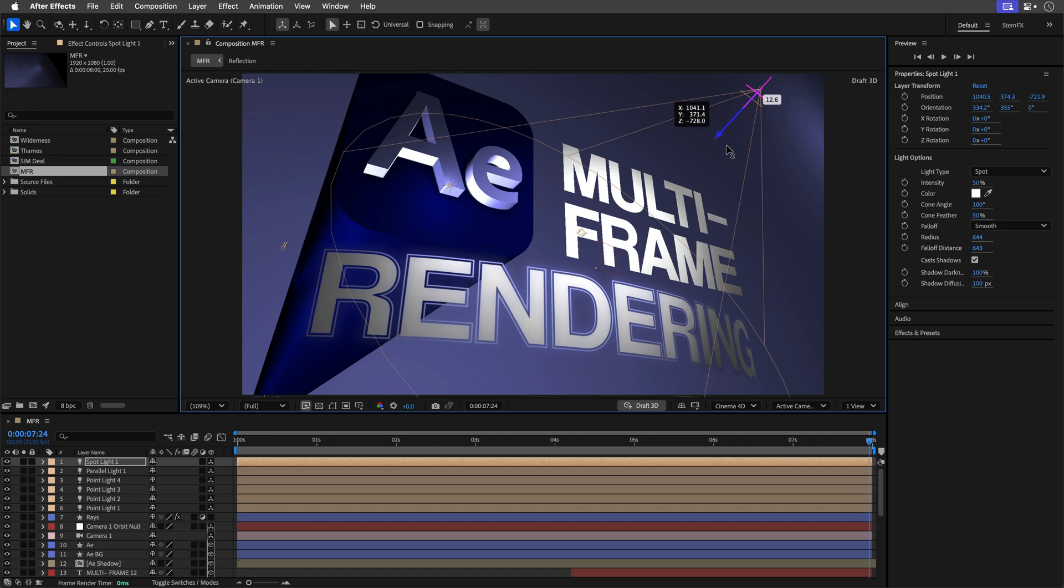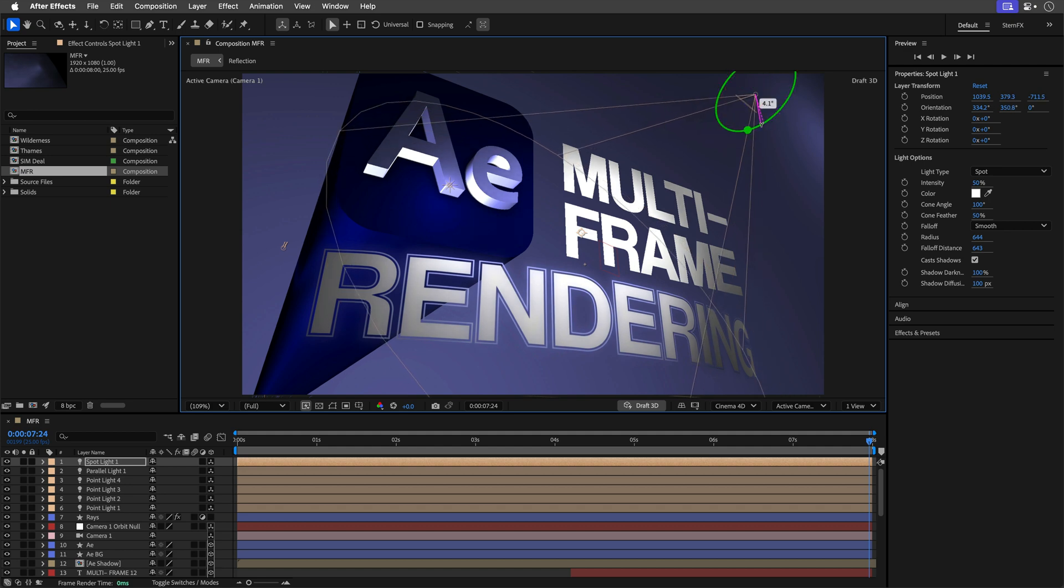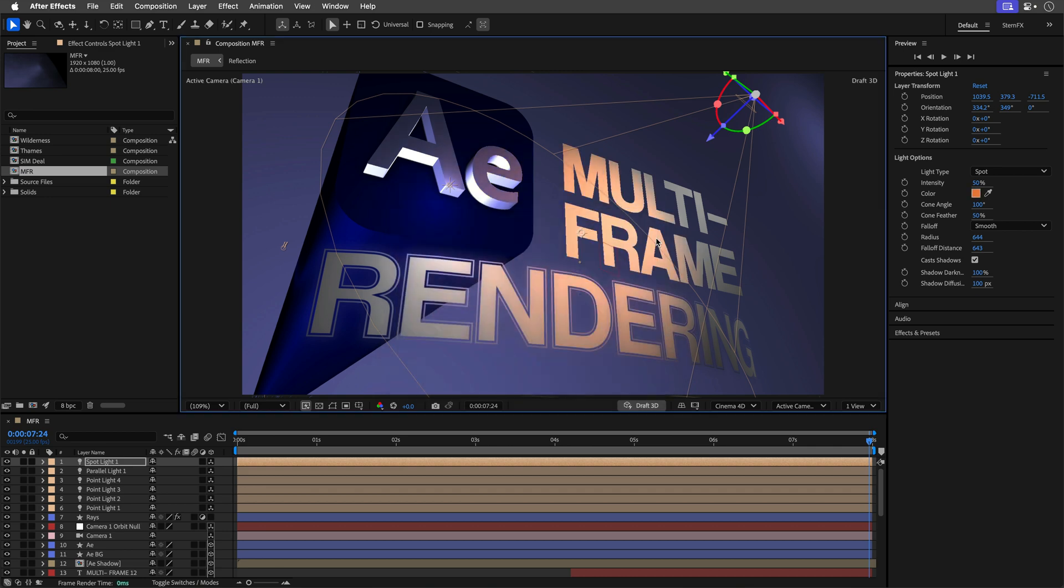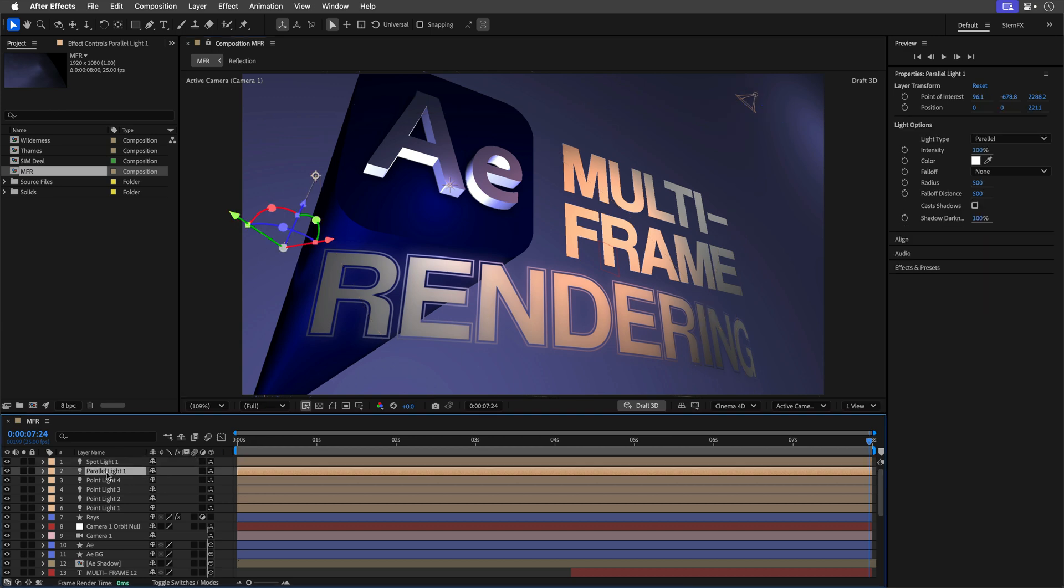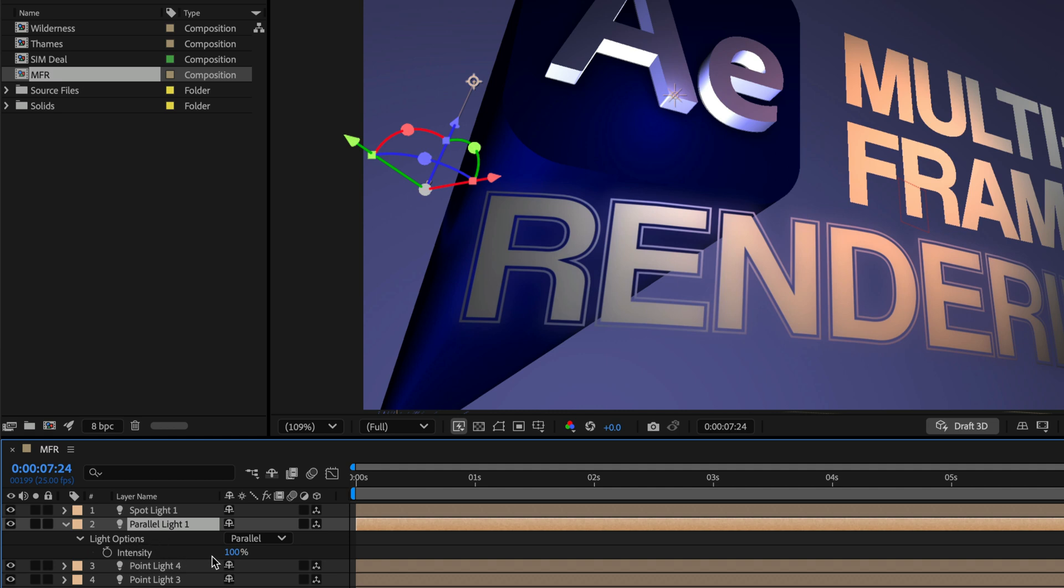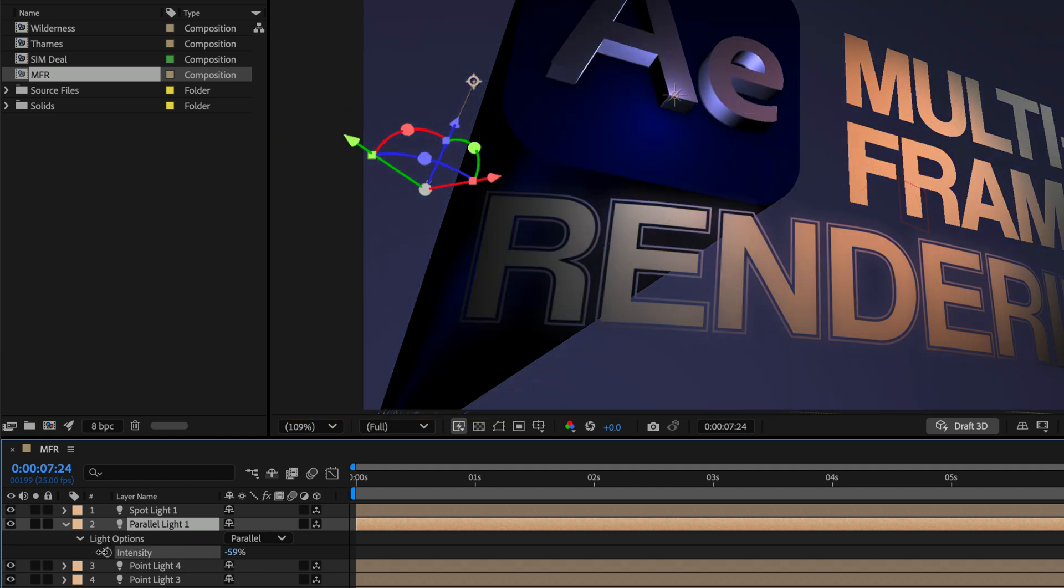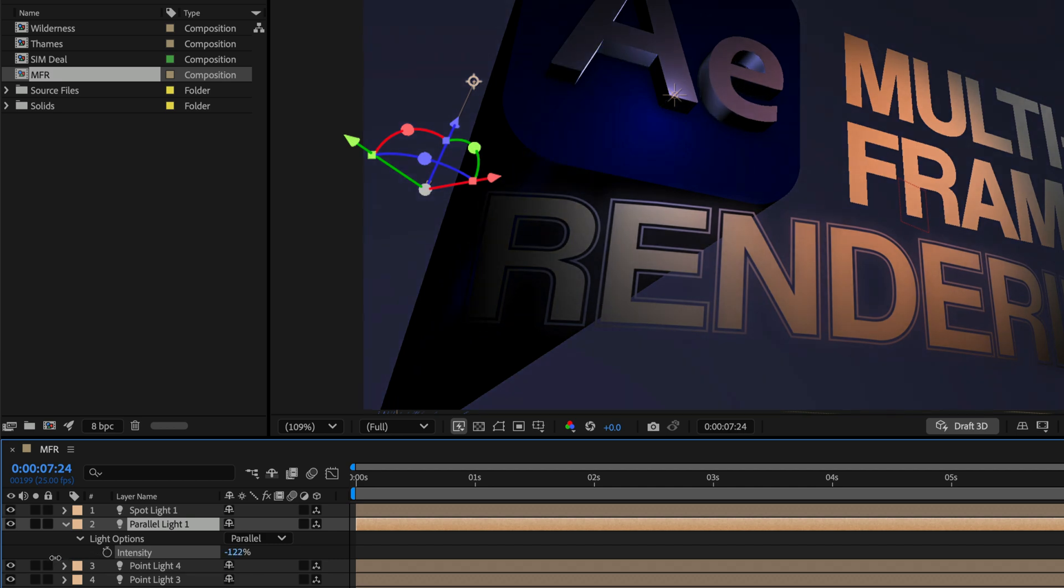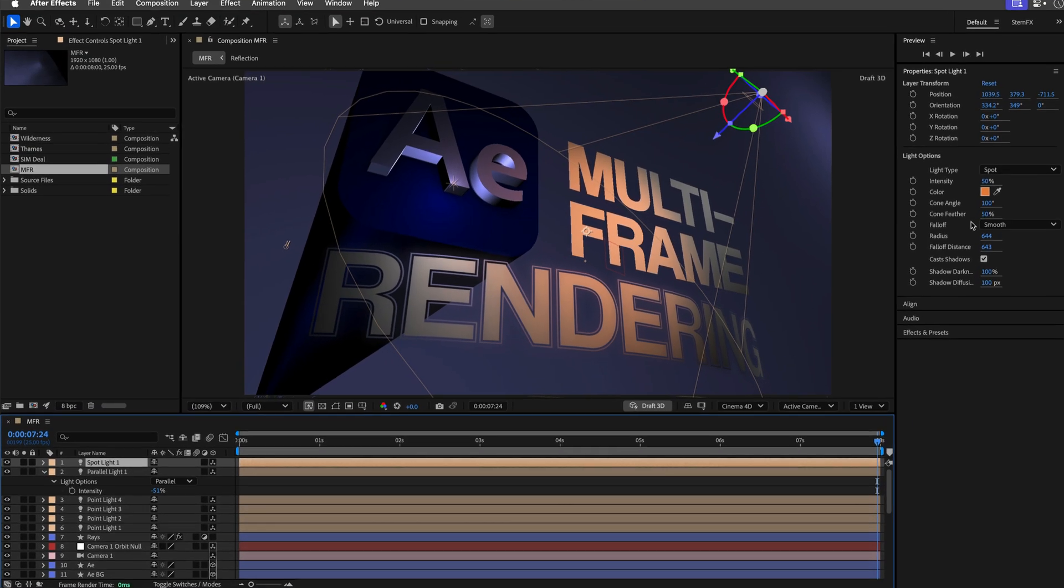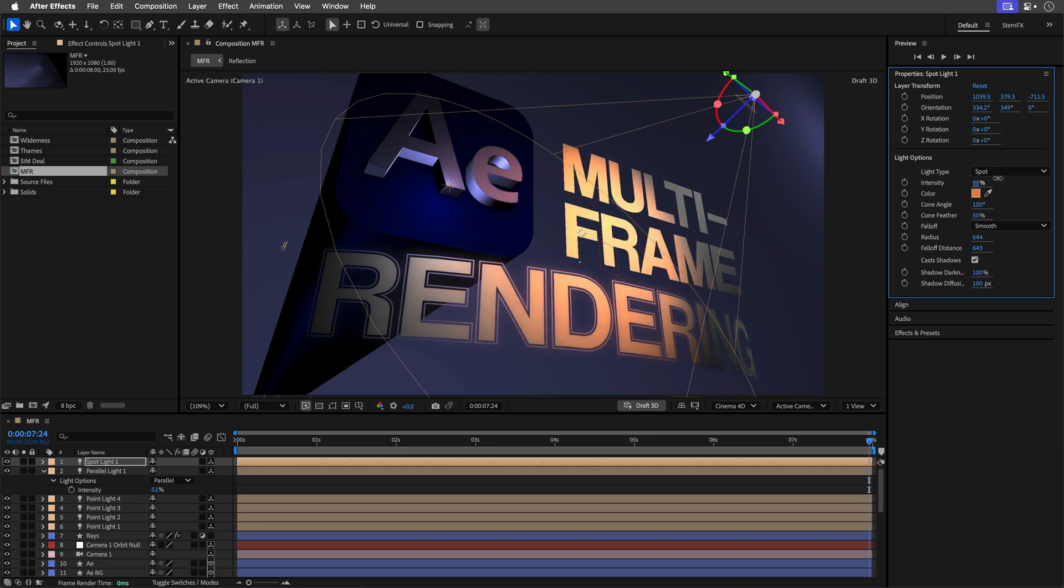As usual, changing the light color can dramatically alter the scene's mood, so let's warm it up a touch. However, we are losing some drama here, so let's fix it by selecting the parallel light, and then I'll press T to reveal its intensity, and drag the value this time into the negative range. And this creates an effect of pulling light out of the scene, darkening specific areas. So you might need to revisit your key light, the spotlight in this case, and adjust its intensity to balance things out.